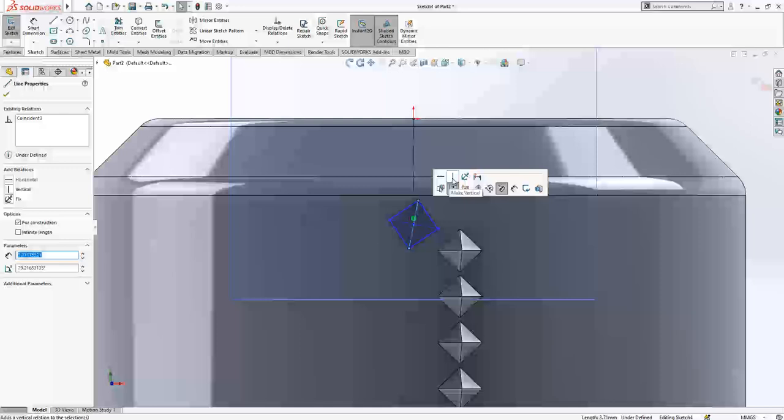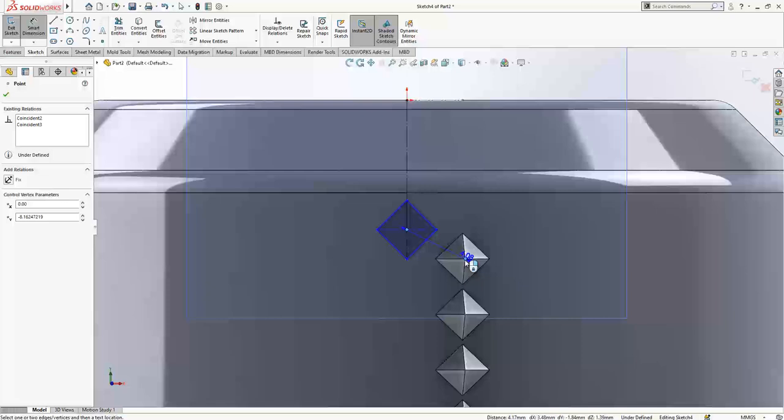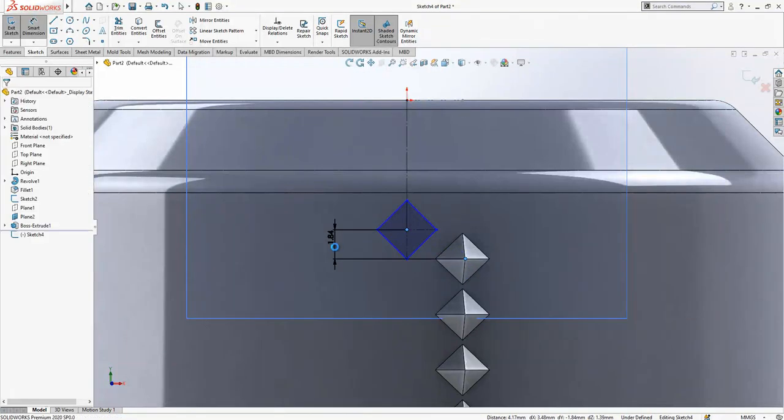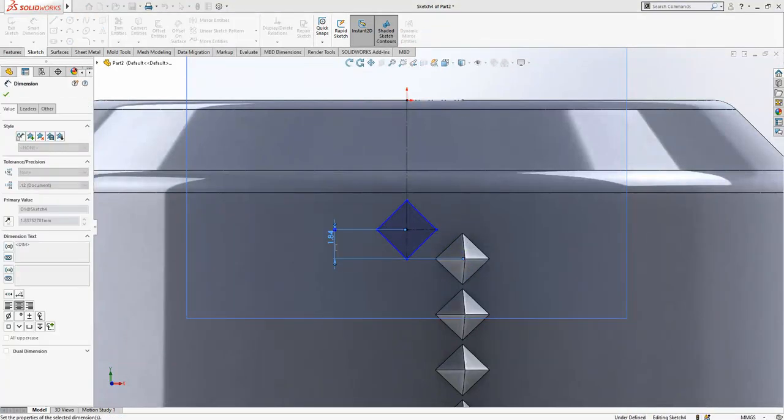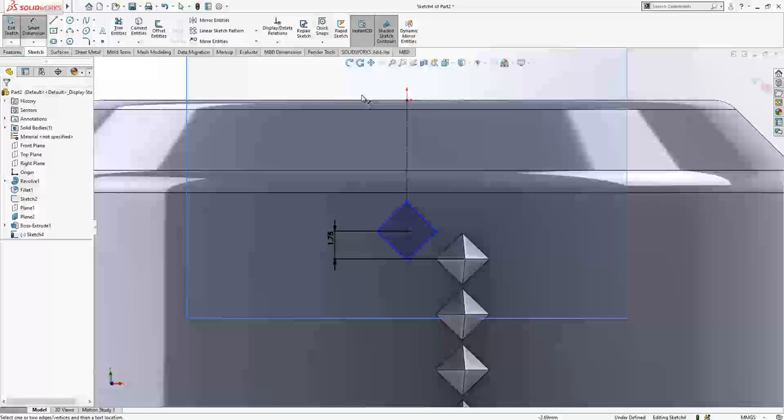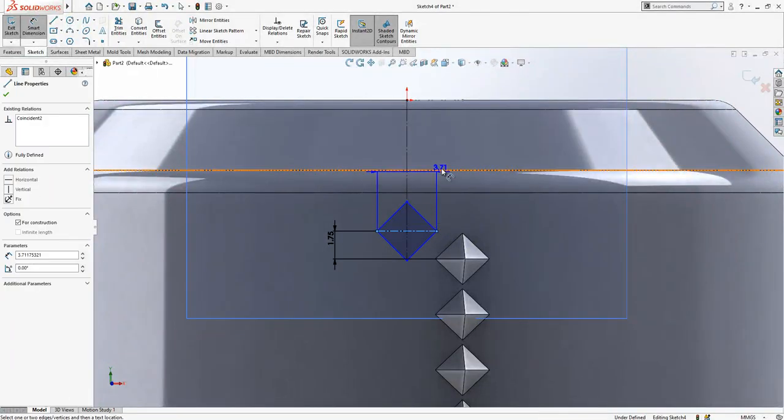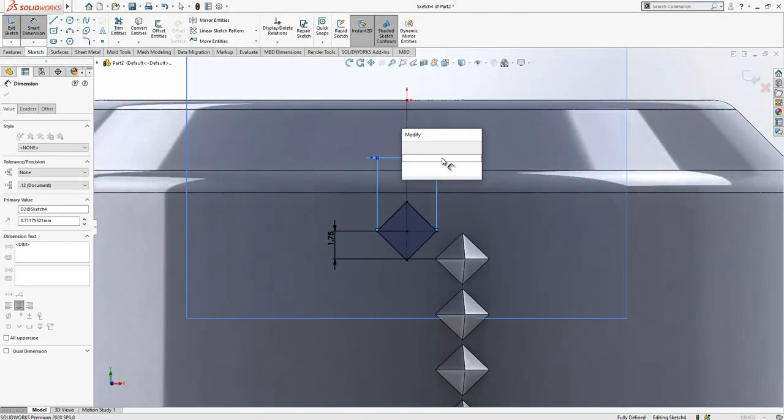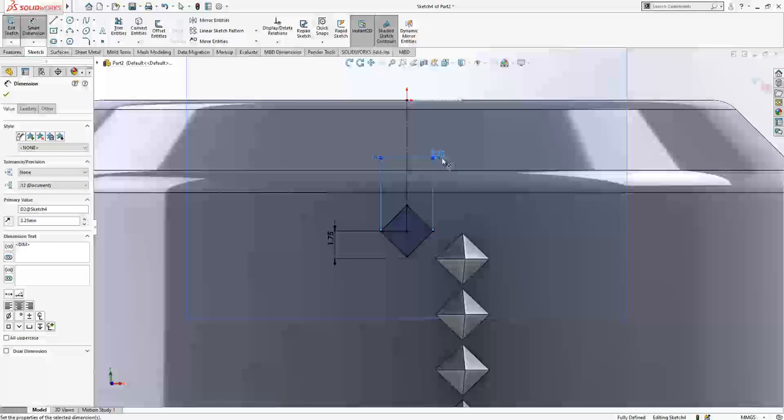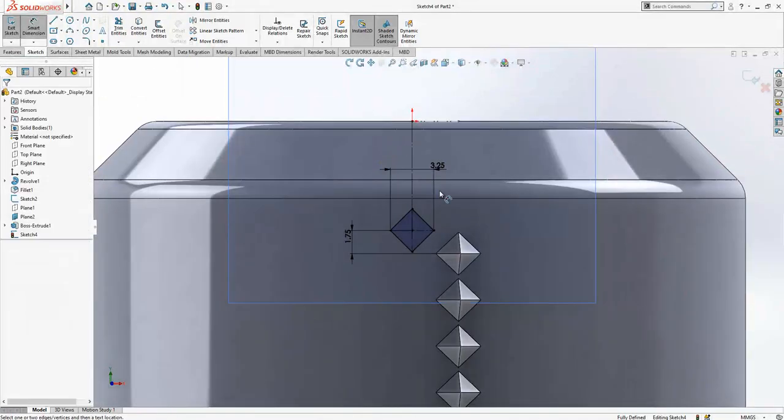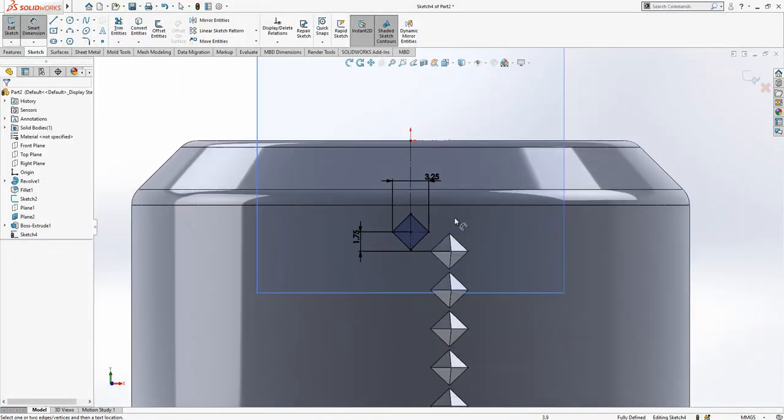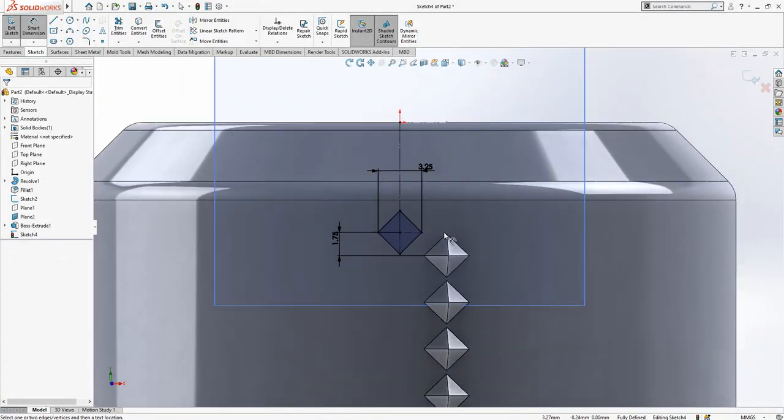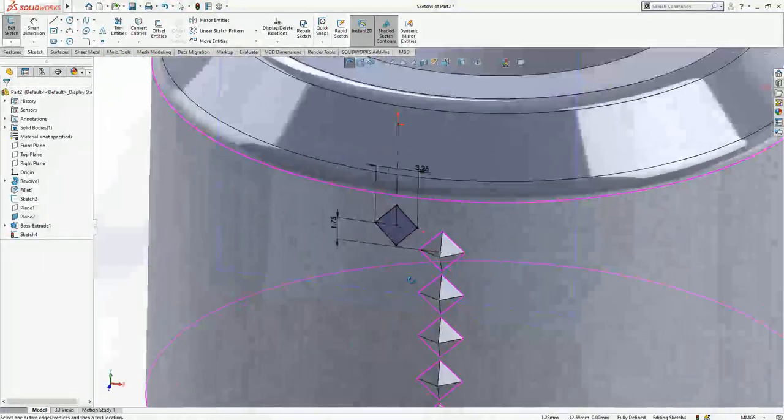These two will be equal and this length will be vertical, and the distance between this point and this center will be 1.75, and we have length of 3.25.